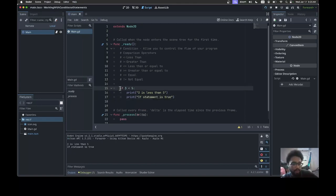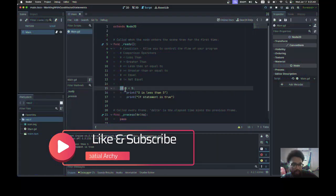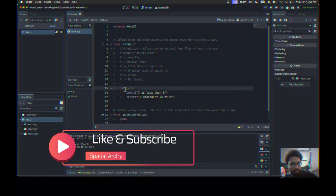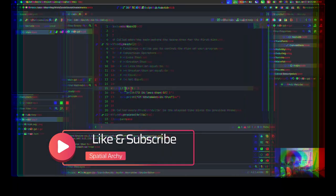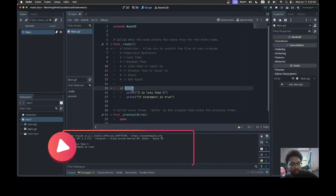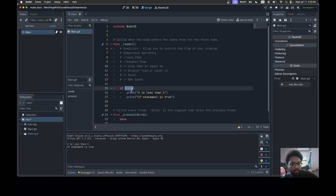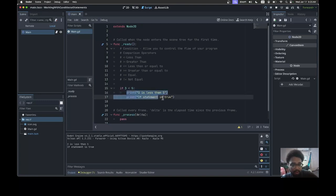I'm running it: 'if statement is true'. So how this works: if is a keyword statement and if will check for the condition. The condition is three is less than five, so this code can only run when the condition is true. If the condition is true, it will execute all the block of code inside of it. Now what will happen if the condition is false?